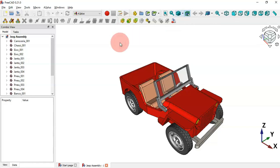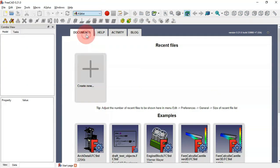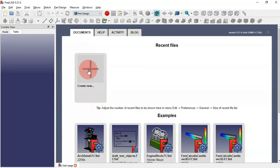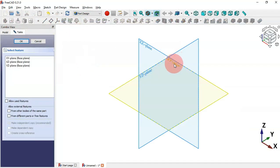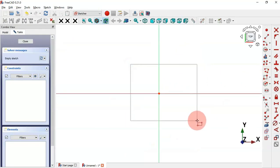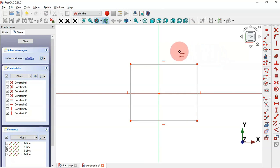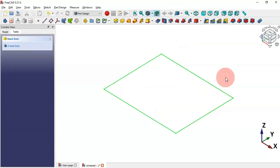Now let's change to the Sketch workbench to see one keyboard shortcut. First close this document, change to the Part Design workbench, create a new document and a new sketch. Select the XY plane and draw a rectangle. When leaving a sketch, press Escape twice to exit the sketch.